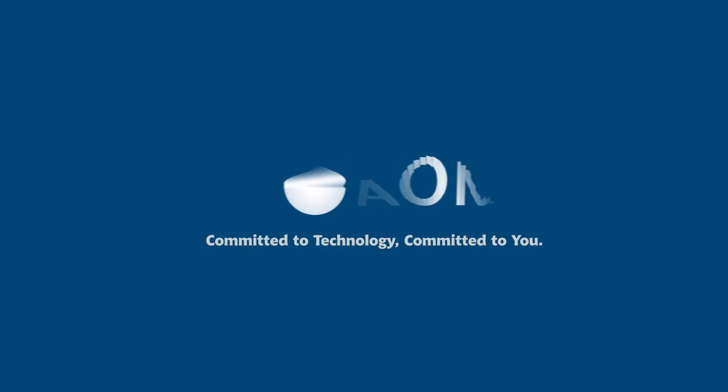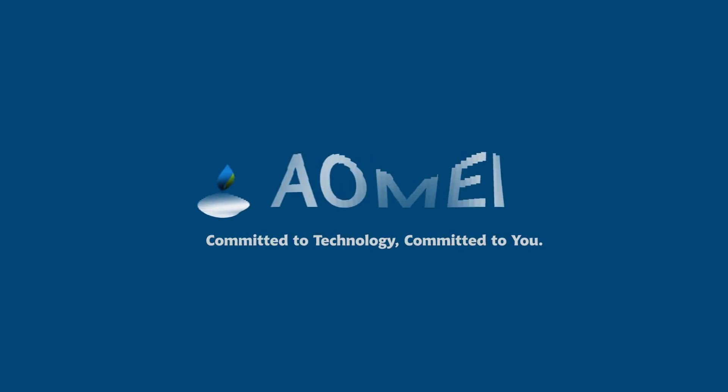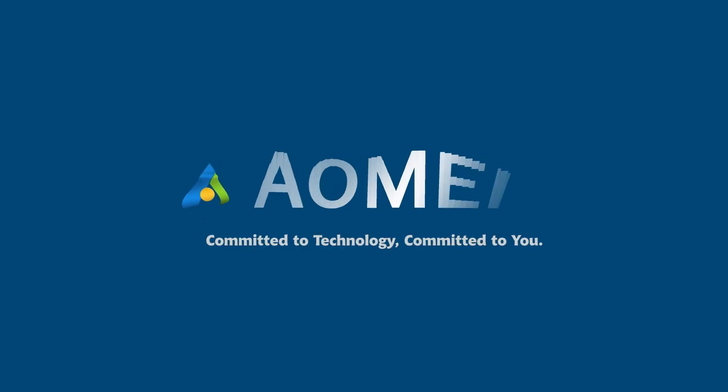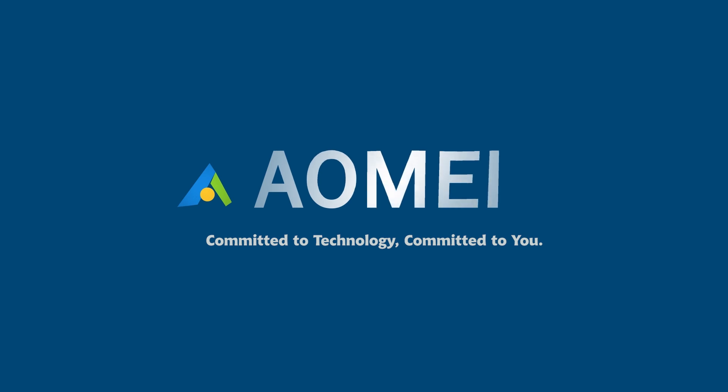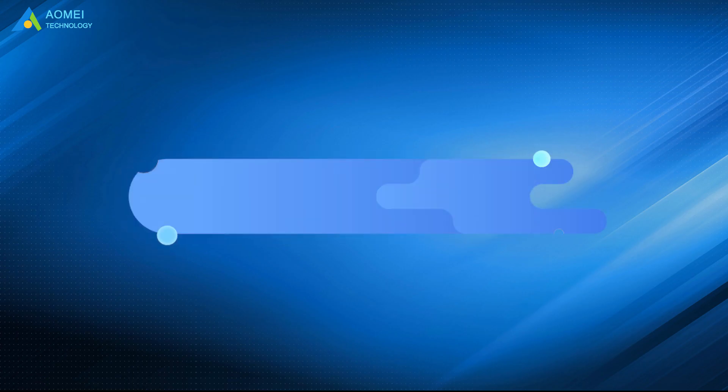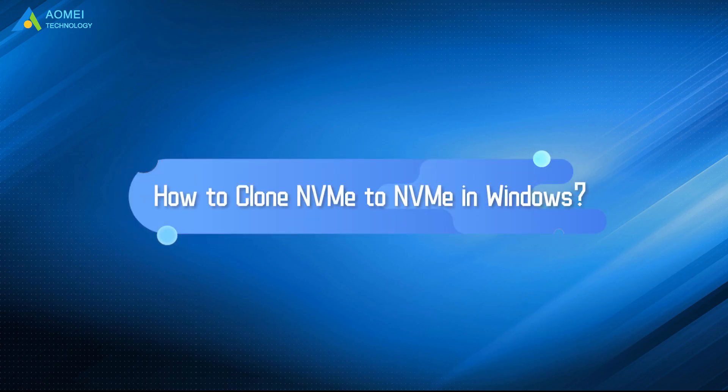Welcome to AOMEI. We're here to share tech knowledge with you. Let's get our journey started. Today we're going to show you two methods to clone NVMe to NVMe. Just come and take a look.